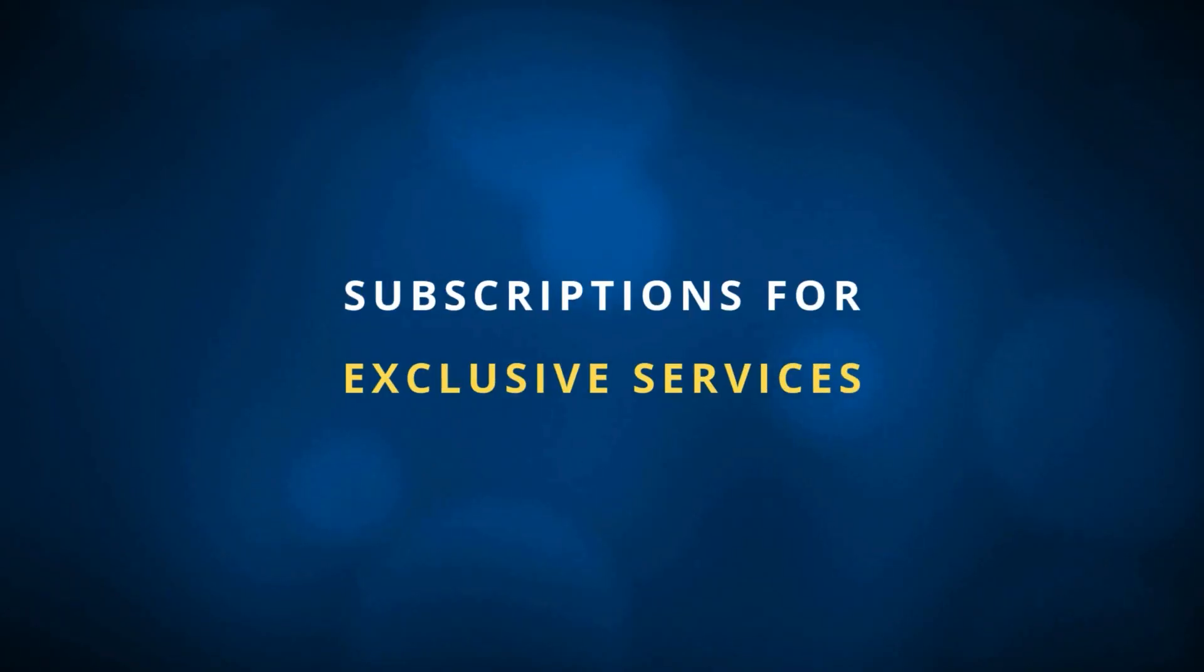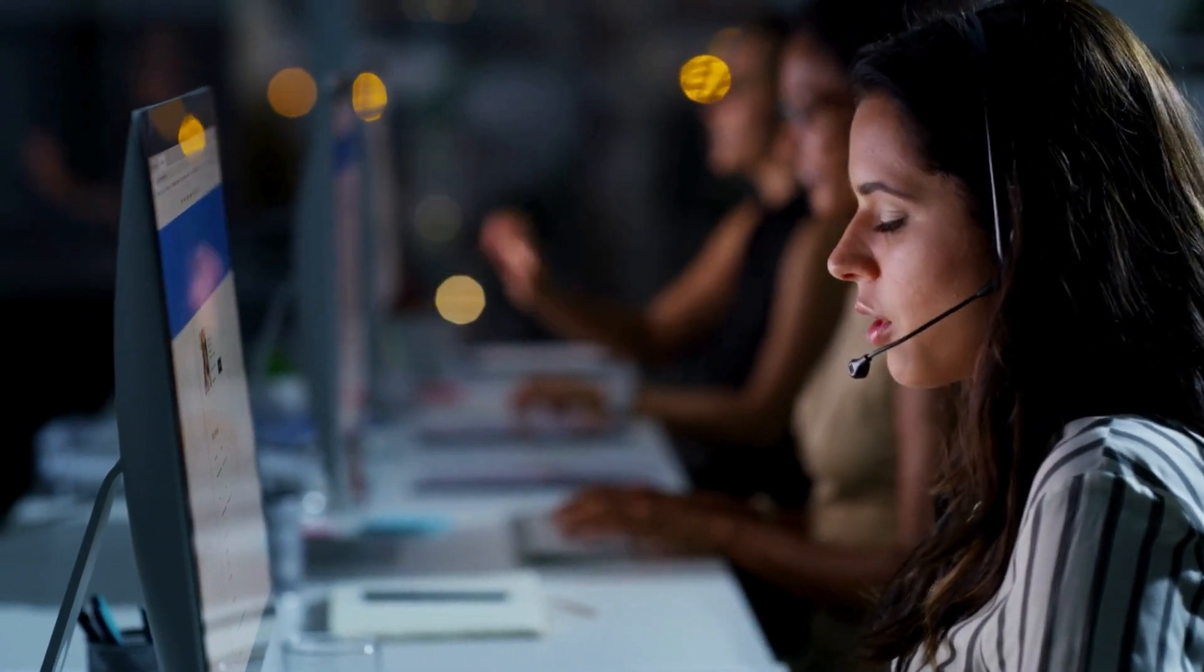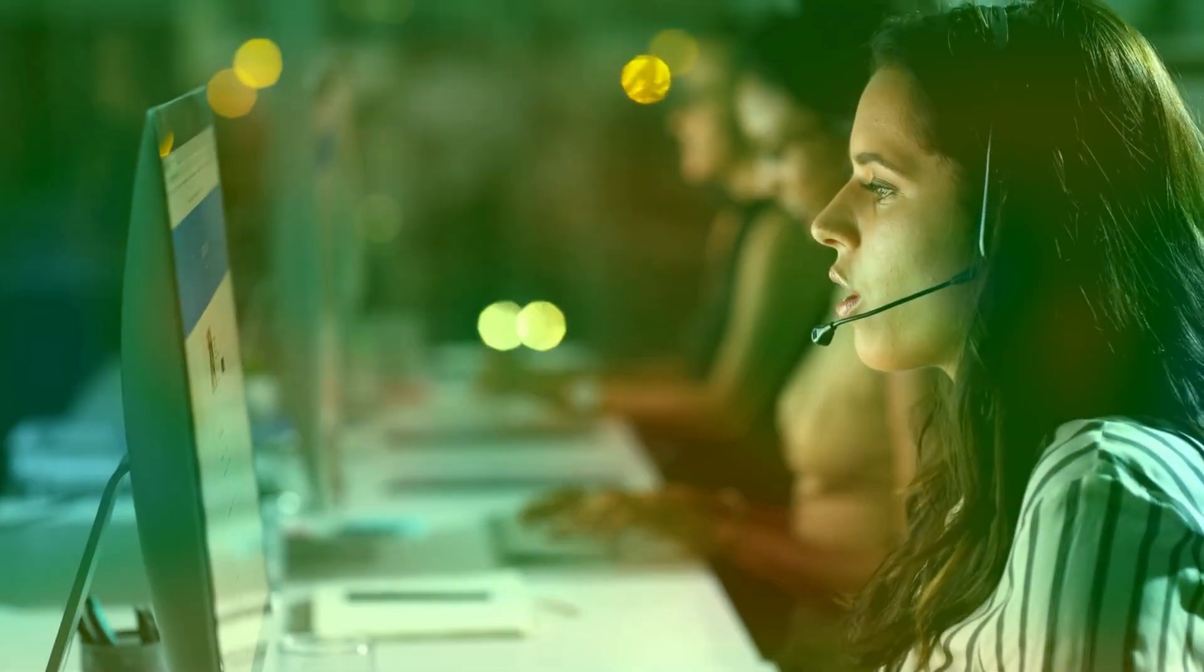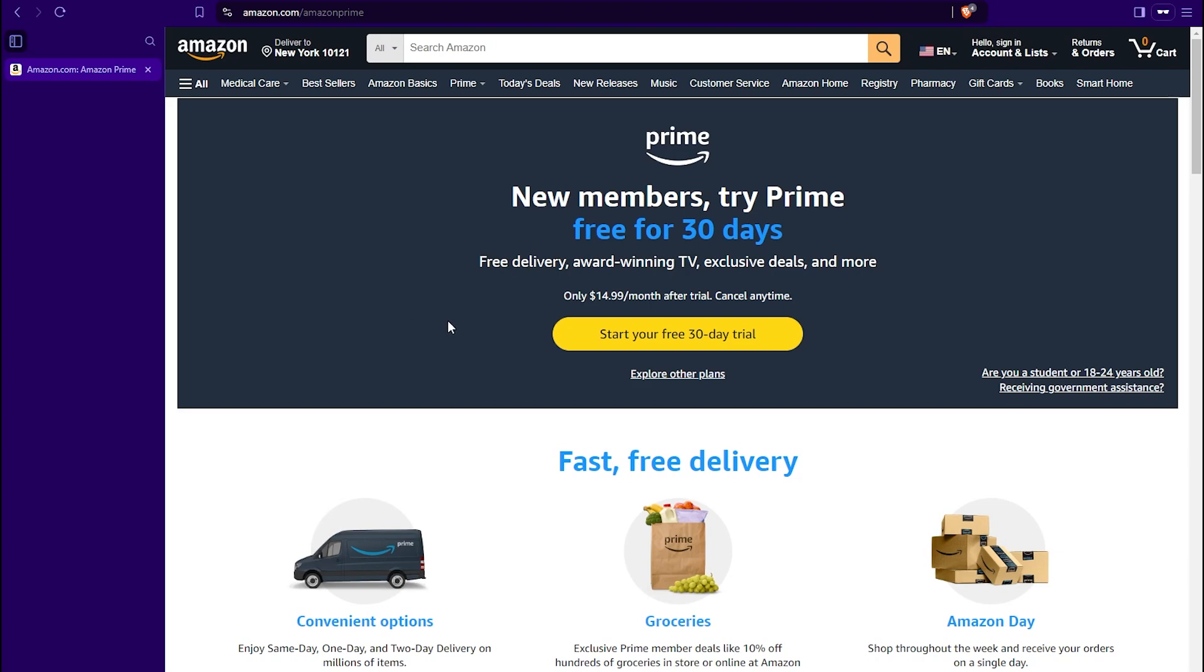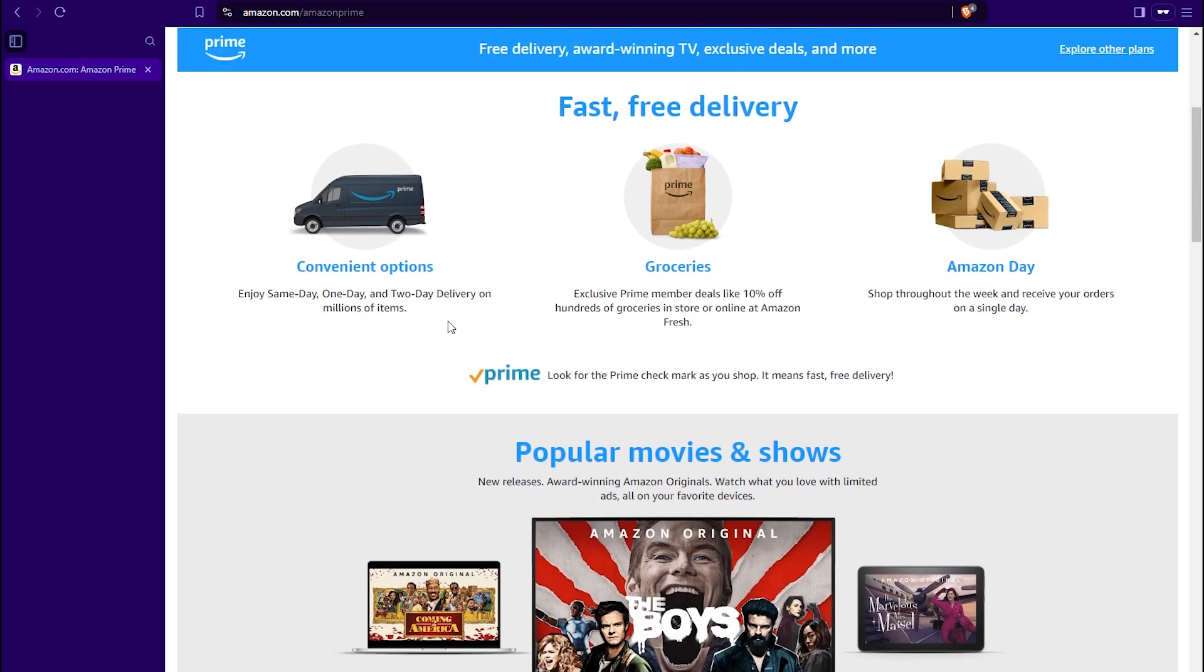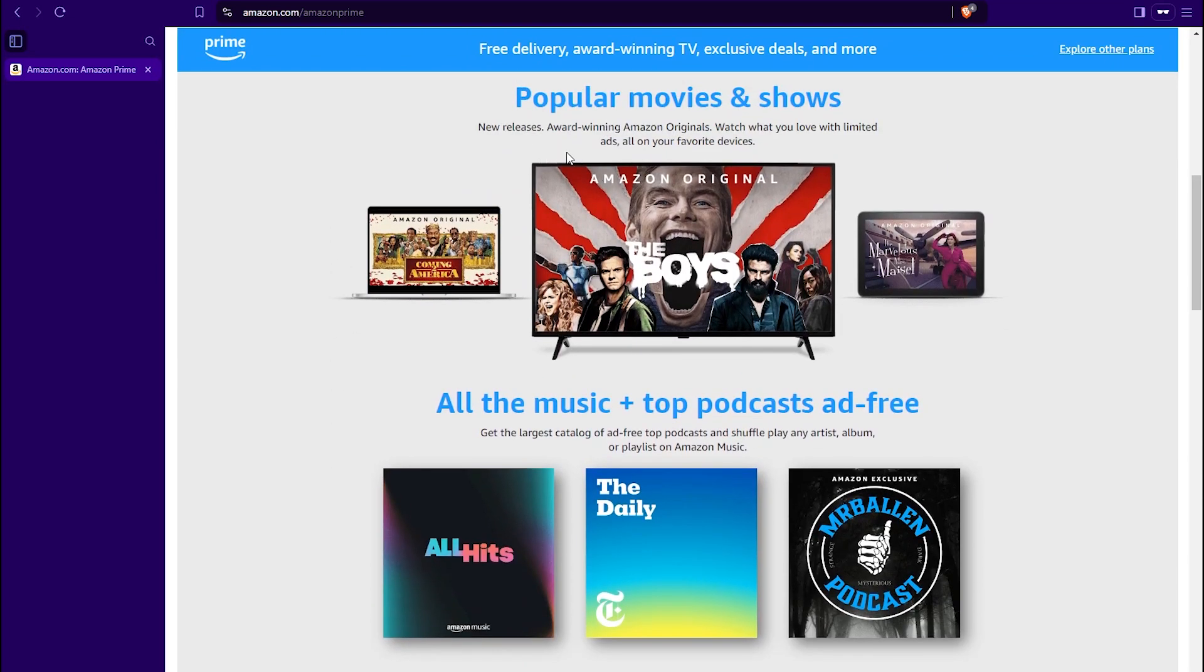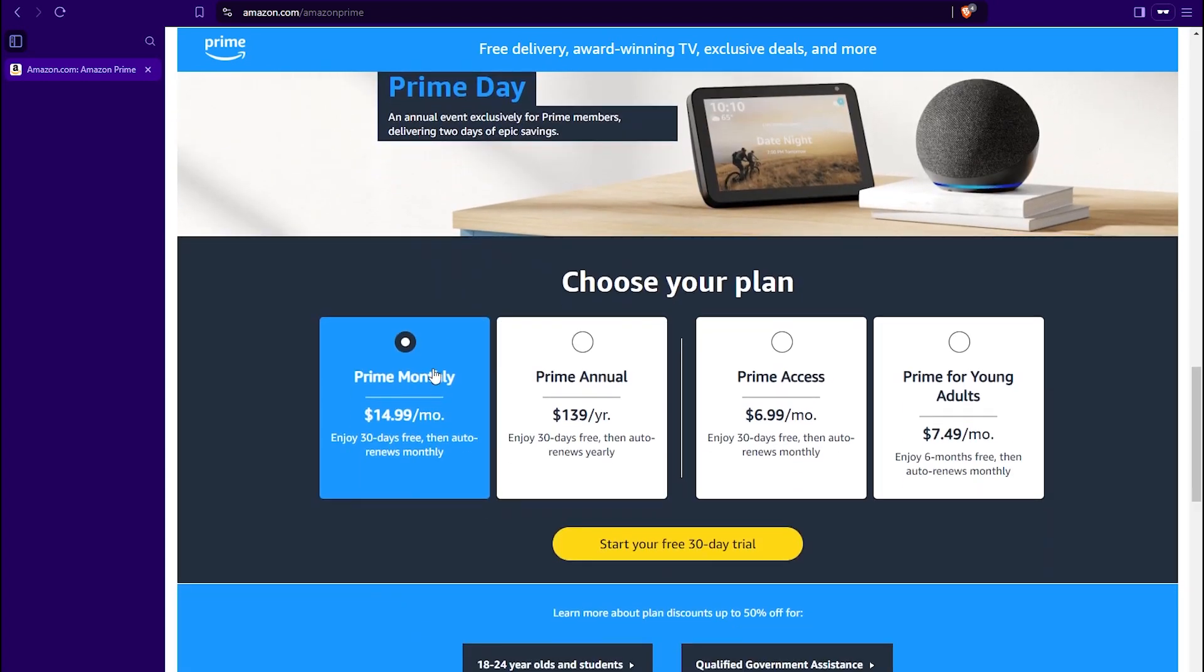The next use case for subscriptions is any kind of exclusive access to extra services or features, discounts, things like that. Our example here is Amazon Prime. So you don't have to have Prime in order to shop on Amazon. But if you do have a subscription with Prime, then you do get access to a few extra things. There's actually several benefits here. For example, faster shipping options, you get discounts on groceries. If we scroll down here, you have access to different entertainment options. Here are all of the different plan choices that you can go with. So this is all very much on a subscription basis that gives you access to these additional more exclusive services.